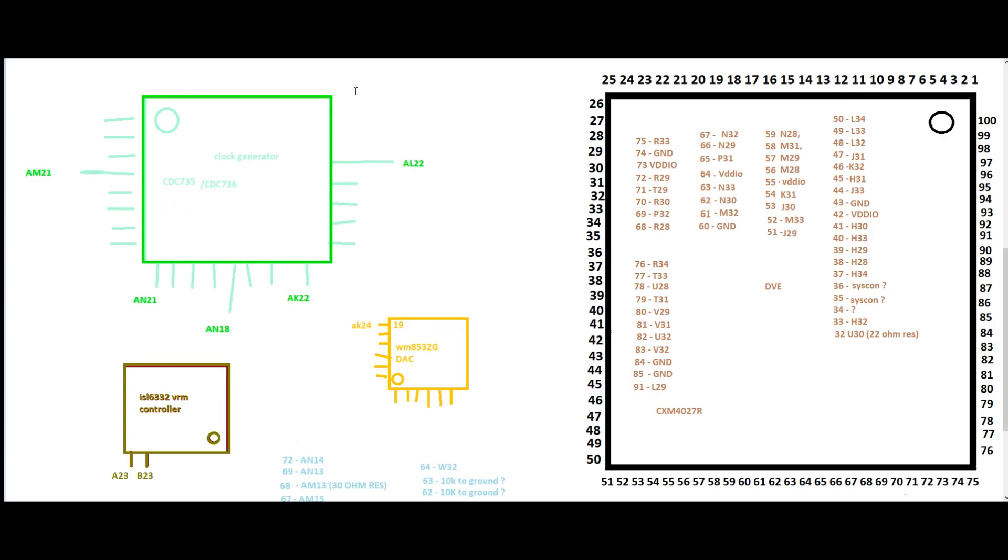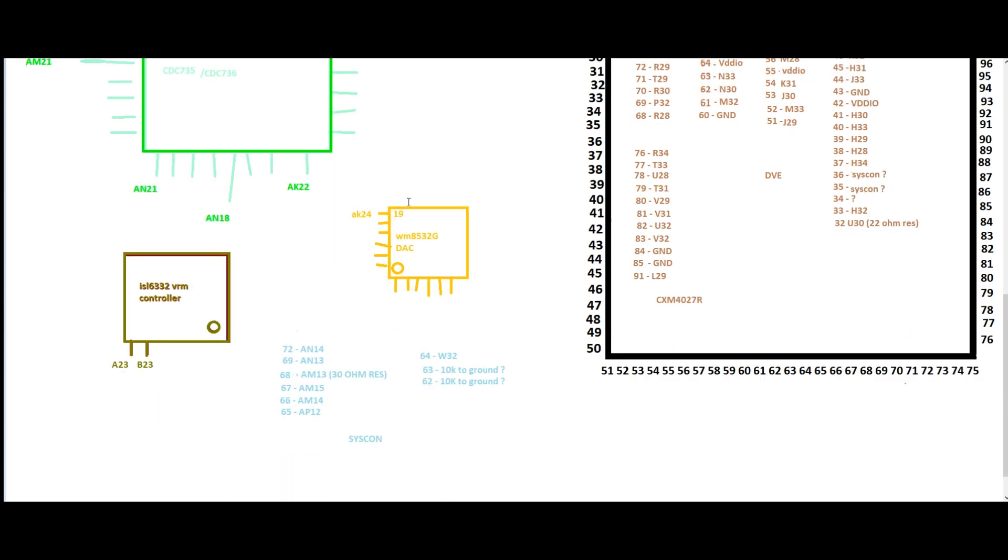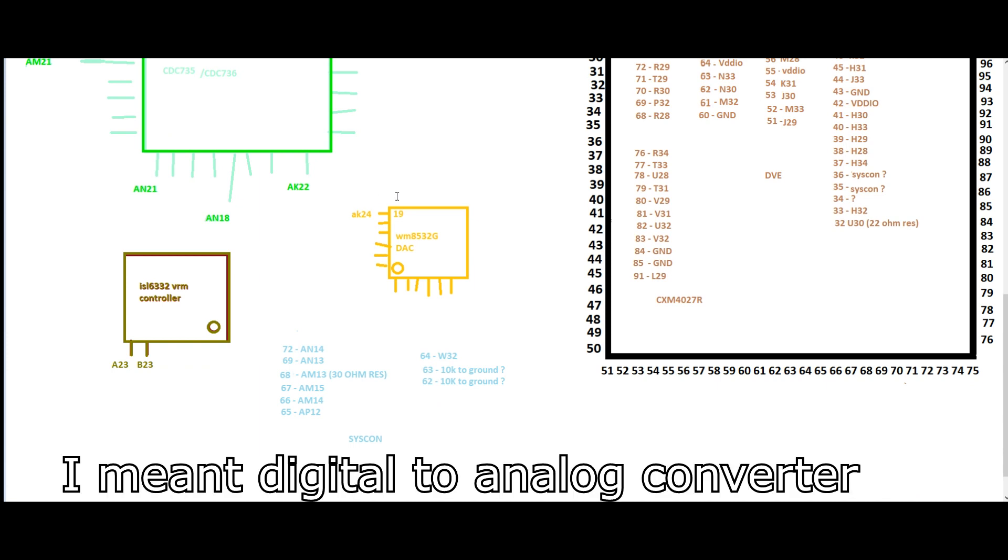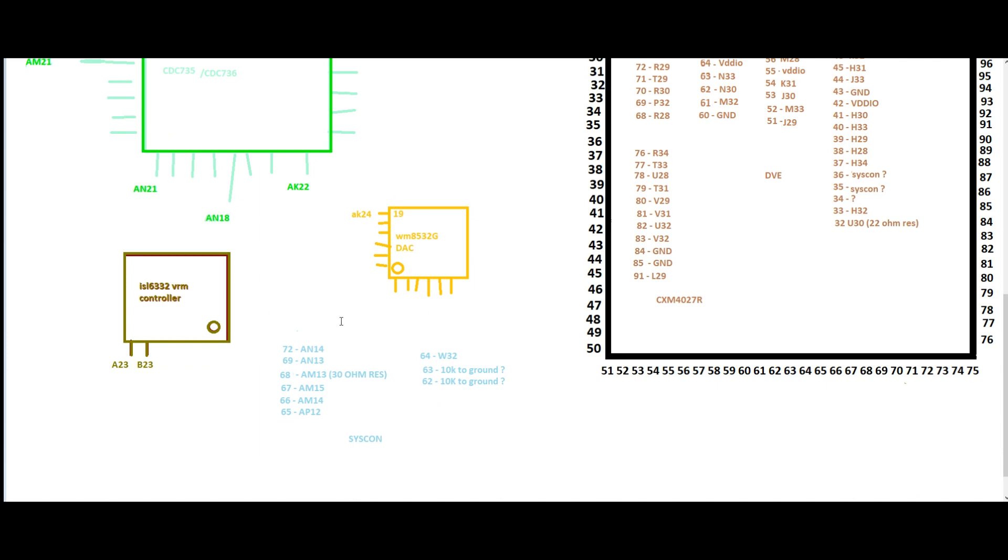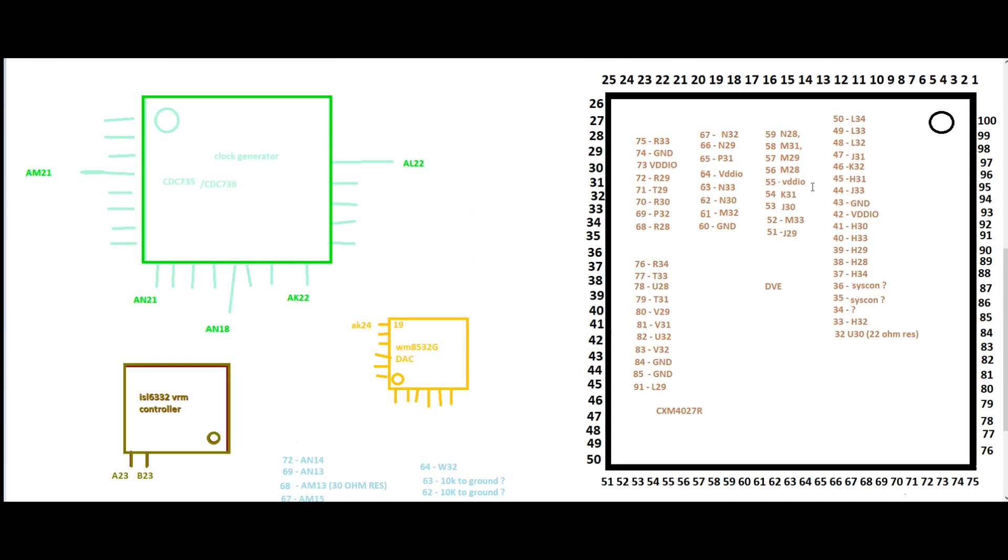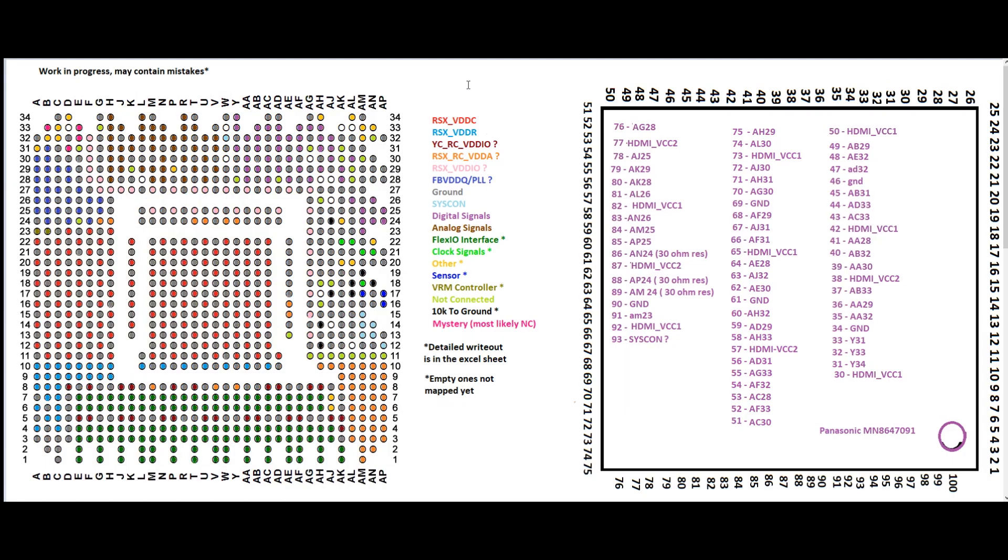For instance this is the clock generator and there's no data sheets for any of these so I had to trace them manually. I discovered two lines going to the VRM controller. There's also the DAC digital audio converter, syscon. The image of the syscon can be found in dev wiki and here I just wrote the legs that the RSX is connecting to based on that image and here is the analog chip. This has been done just with multimeter.